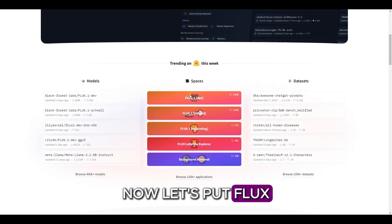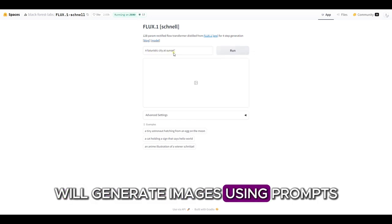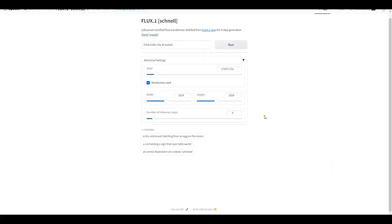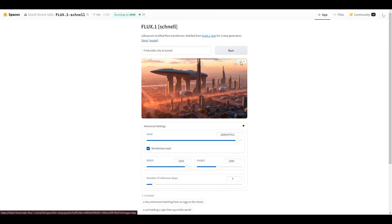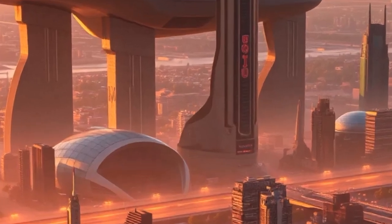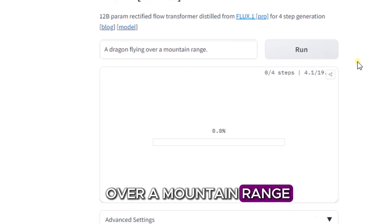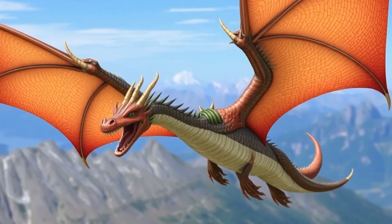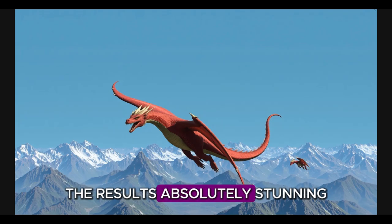Now, let's put Flux AI to the test. We'll generate images using prompts like a futuristic city at sunset, and a dragon flying over a mountain range. The results? Absolutely stunning.